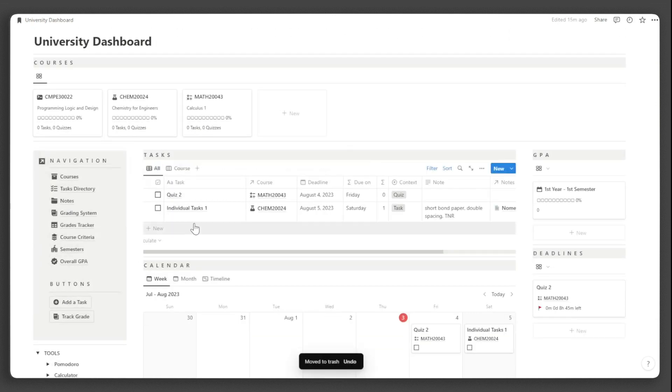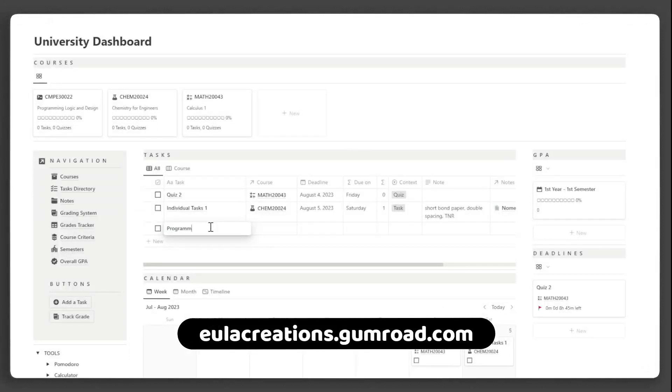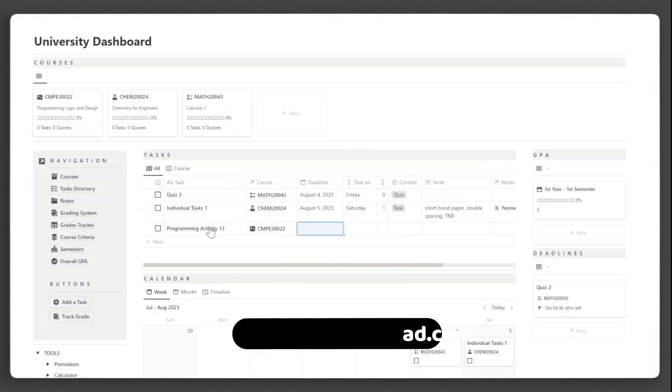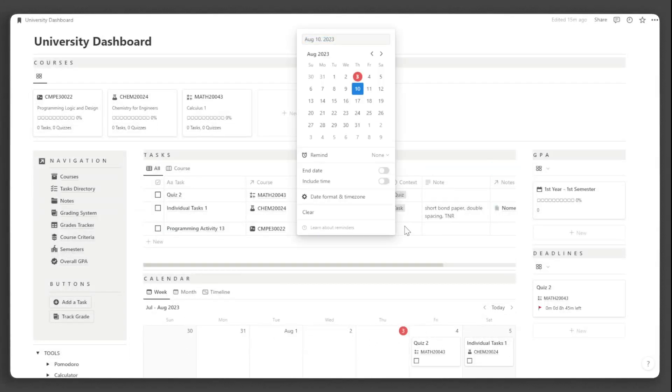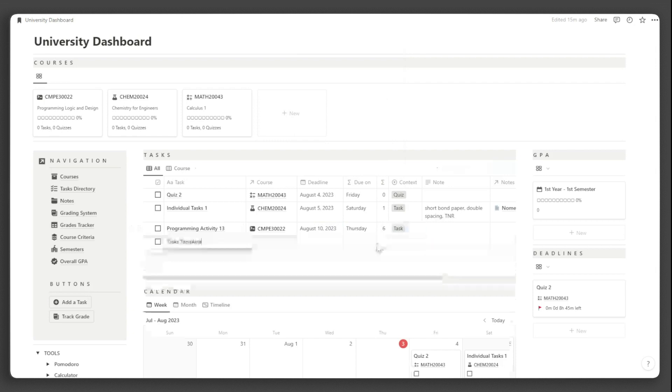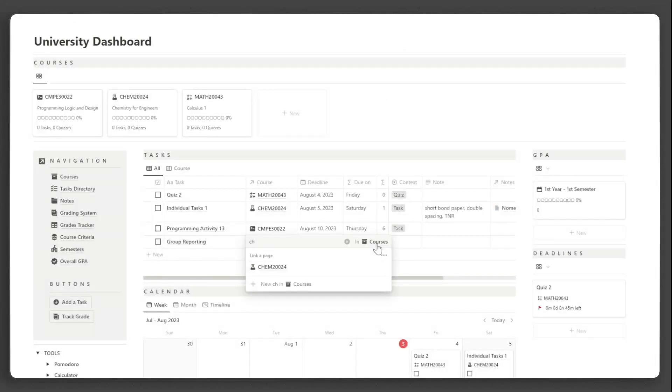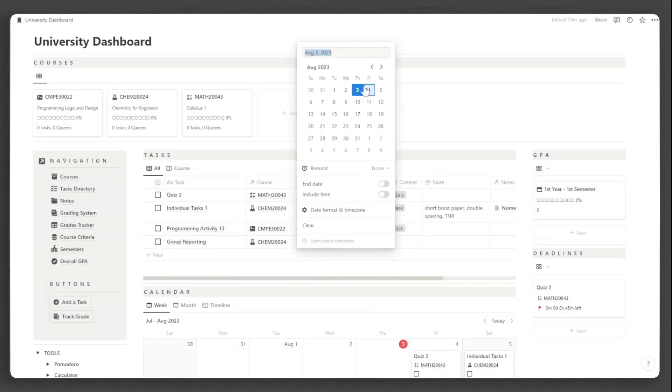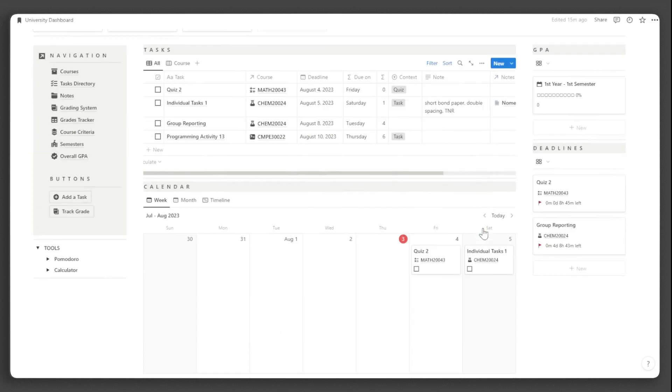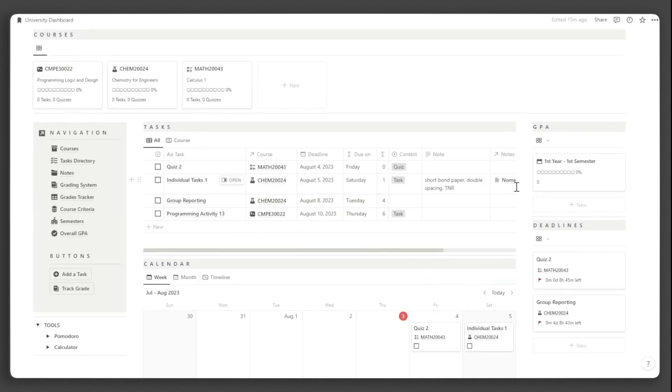If you are interested in more of my templates, check them out at yulacreations.gumroad.com. I offer a variety of free Notion templates that will revolutionize your Notion experience. For updates and Notion tips, follow me on social media. And remember to like and subscribe.